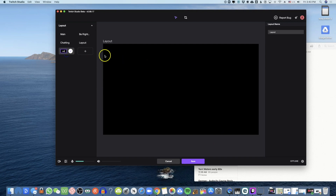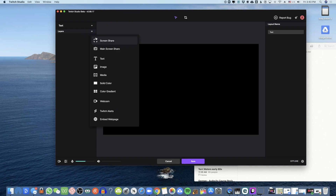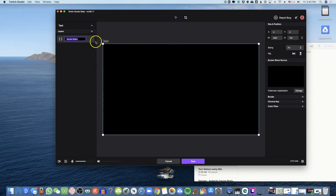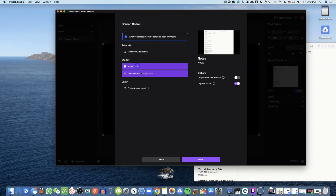I'll call this layout 'Test,' click the checkmark to confirm. This test layout has absolutely nothing yet. Let me walk you through all the layers you'll have access to — again, layers here are exactly the same as sources in OBS. Let's first look at Screen Share — you can share a full-screen application.